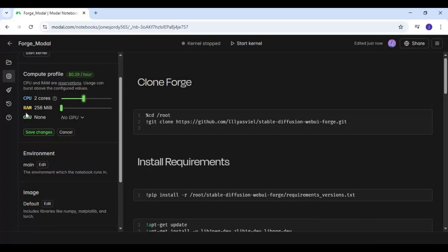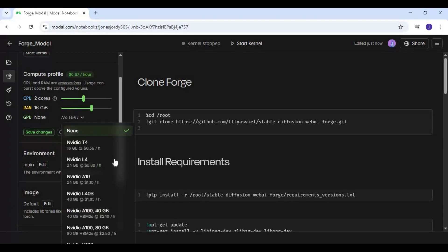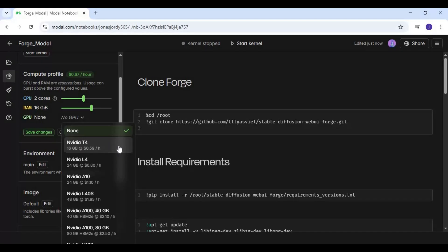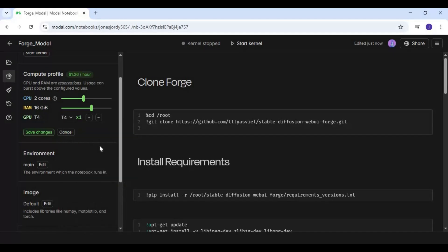If you are going to use Flux, then choose higher VRAM; otherwise T4 is enough. Click save changes — this will auto connect.